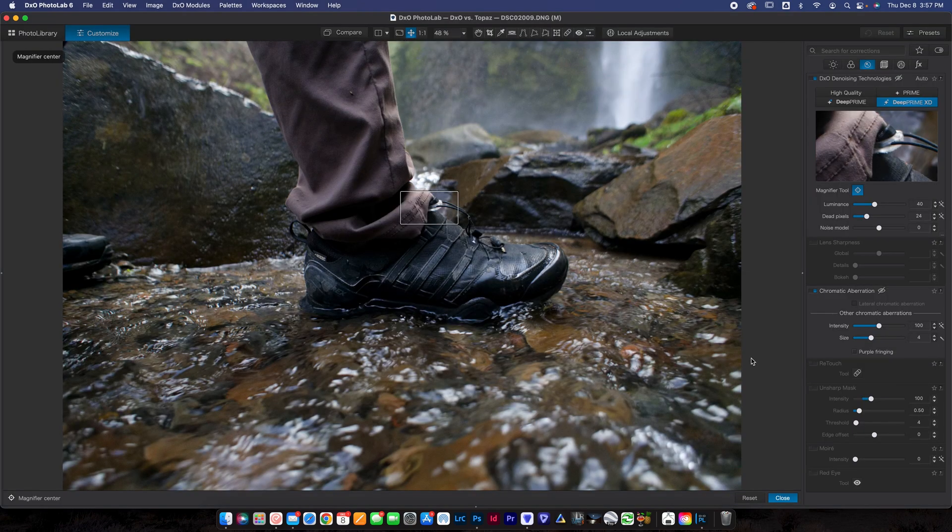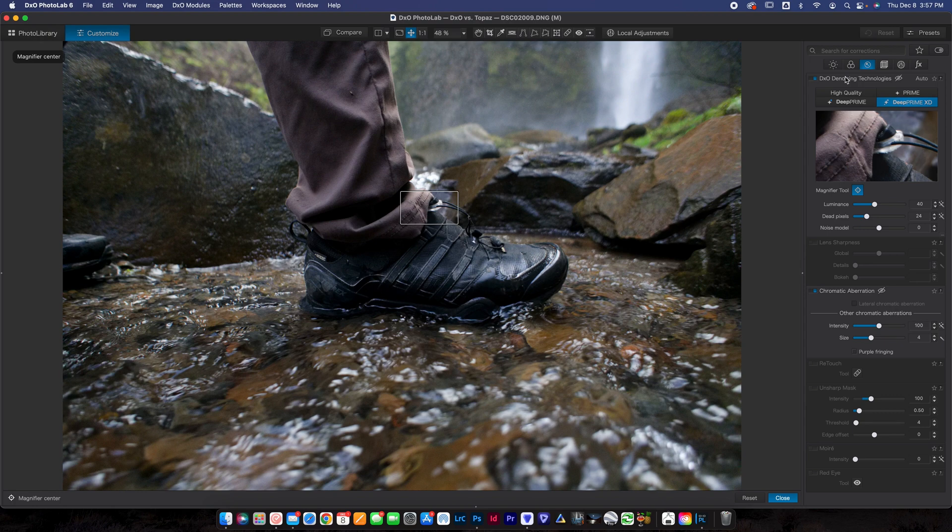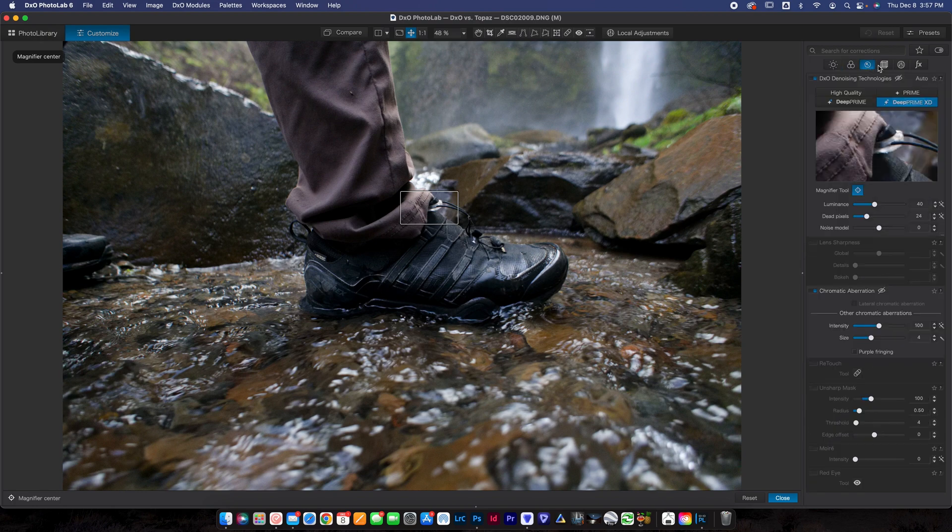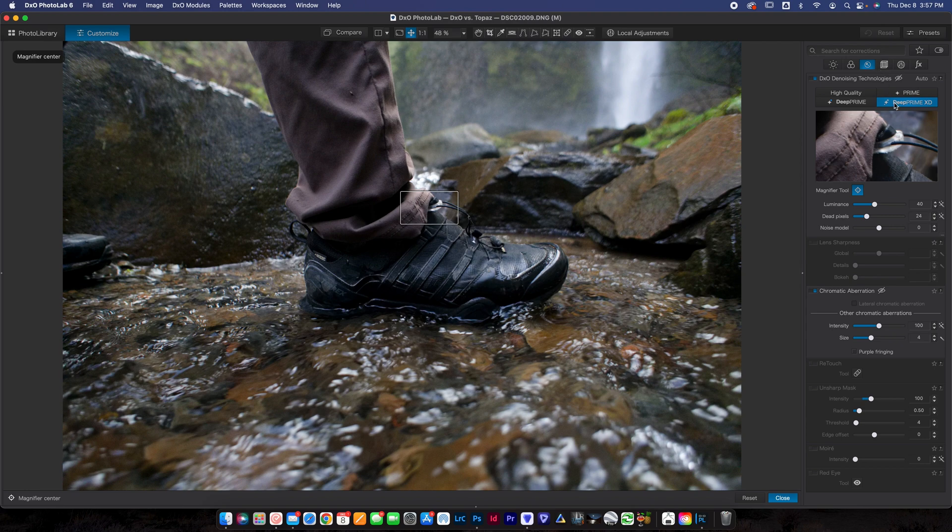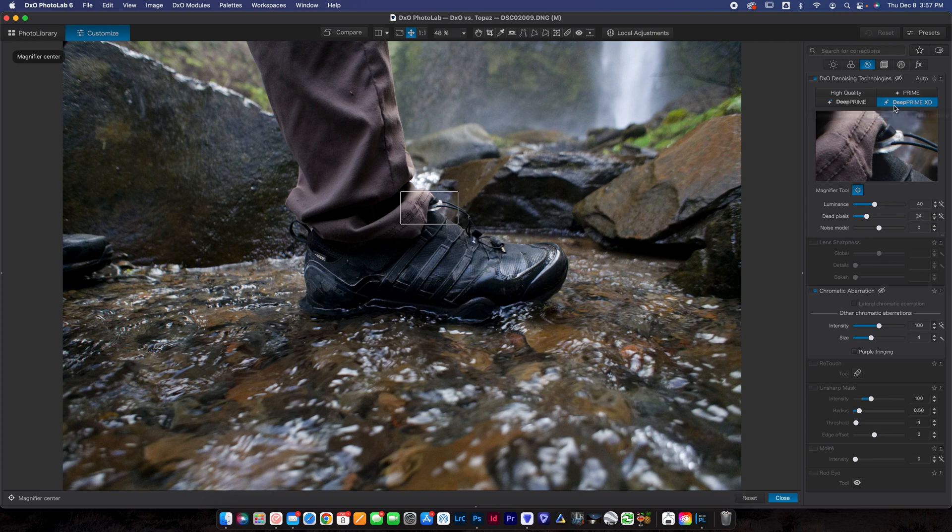Now here in DxO Photo Lab, we're going to be using their Deep Prime XD. This is an option that you have on all of your photos. It's really nice because you don't have to launch a plugin. If you're editing in DxO, you can do all your basic adjustments here and then just flip right over and do the denoise here. It's nice to be built in. DxO is obviously a full service editor. It allows you to do a lot of different things, whereas Topaz is just a plugin. You can't really edit your photo in Topaz, you can only make corrections, so you're going to be using DxO to actually edit your photos.